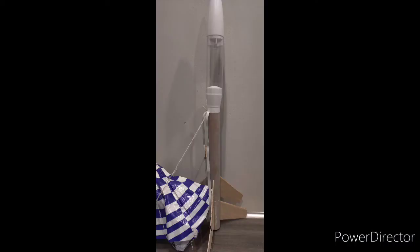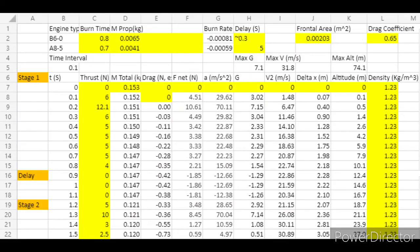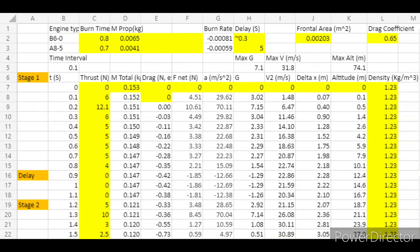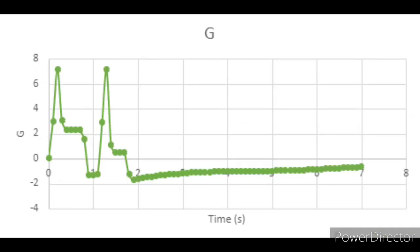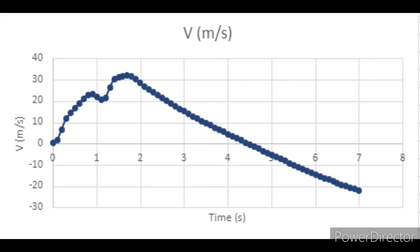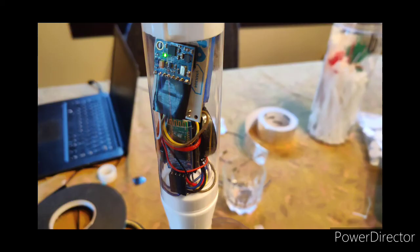The first phase of this project was actually completed earlier this year in capstone phase A when I built the rocket itself and designed a spreadsheet that could model how it would fly. In this phase of the project, capstone phase B, I will be making an electronic measuring device that can go inside the rocket and get real data on what it does.